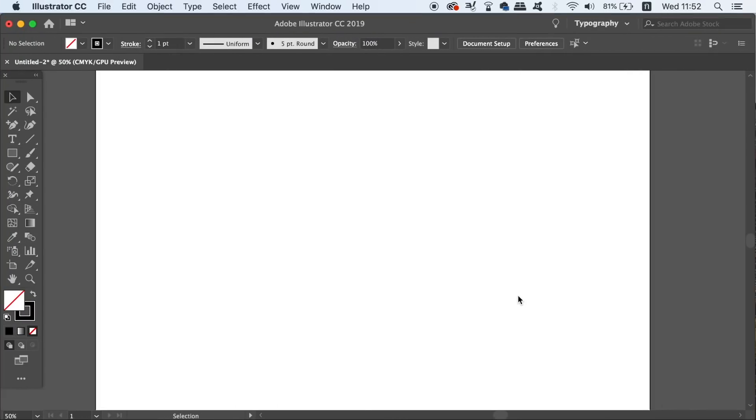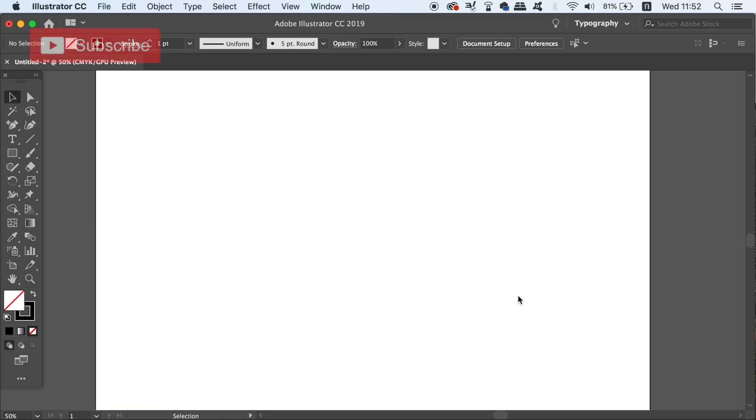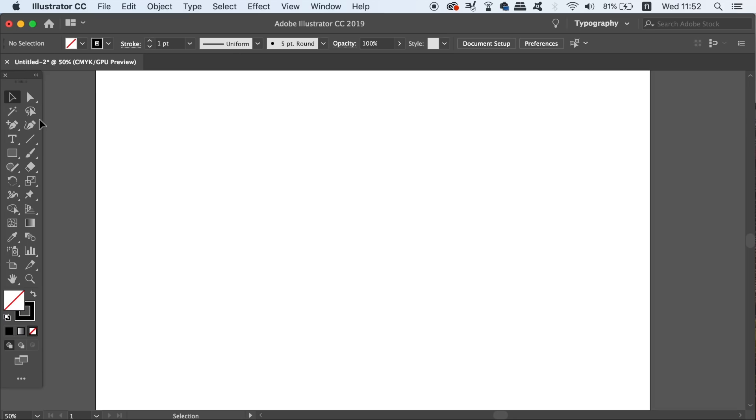What is up people, welcome back to Satori Graphics, the home of graphic design content right here on YouTube. I'm going to show you two different ways that I use a specific grid tool in Illustrator. You probably don't know much about it prior to watching today's tutorial.